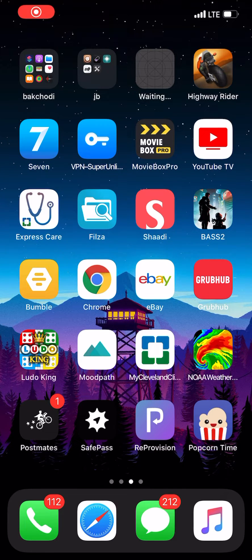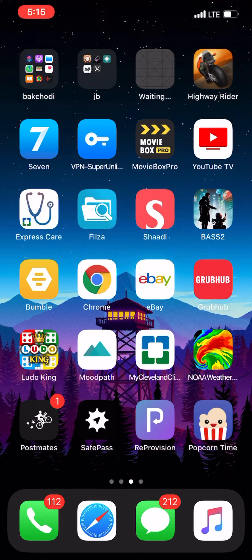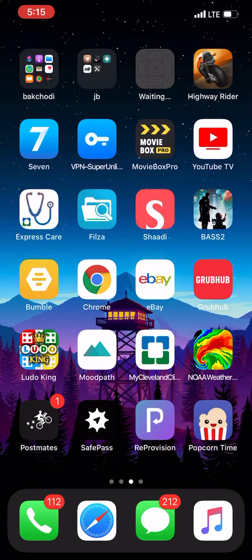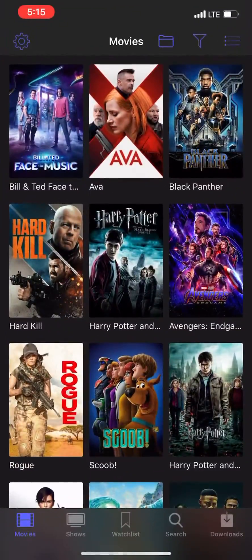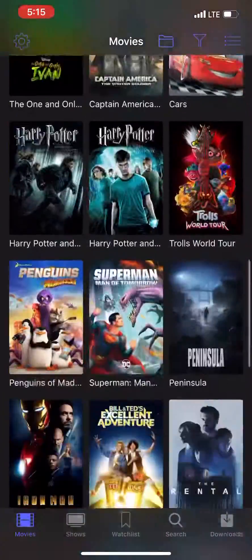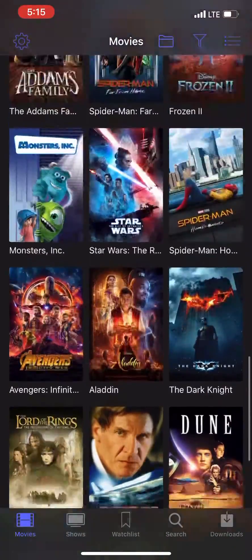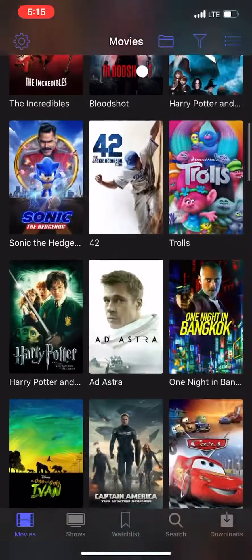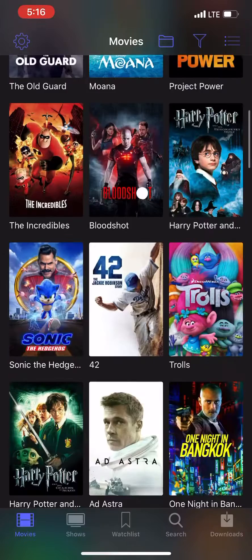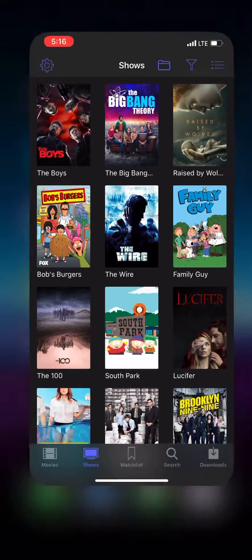Hi, today I'm going to teach you how to get Popcorn Time. It's this app right here. It's just Netflix, but free.